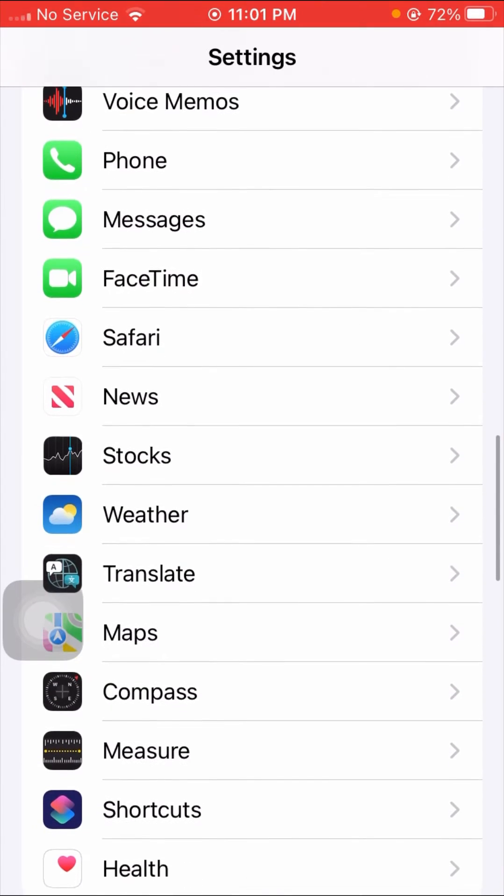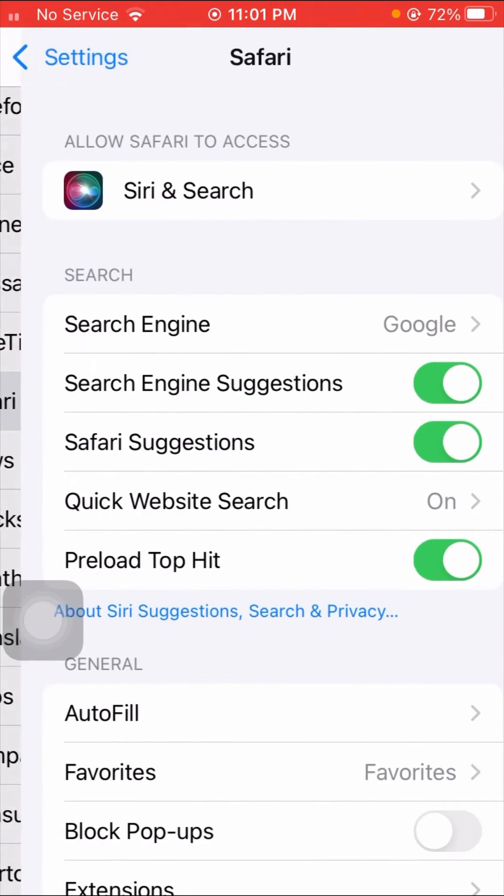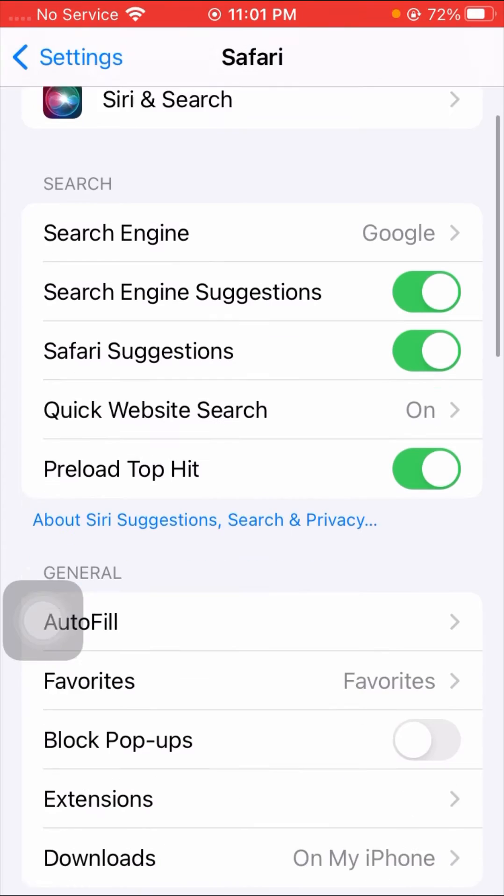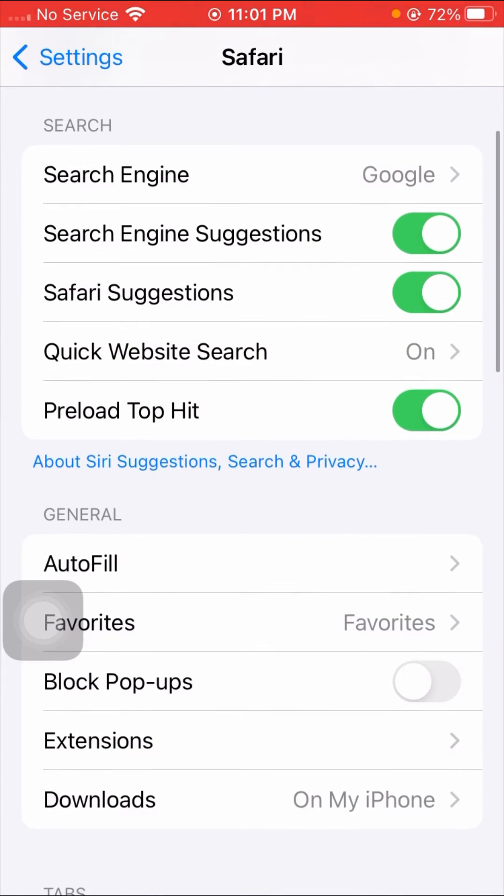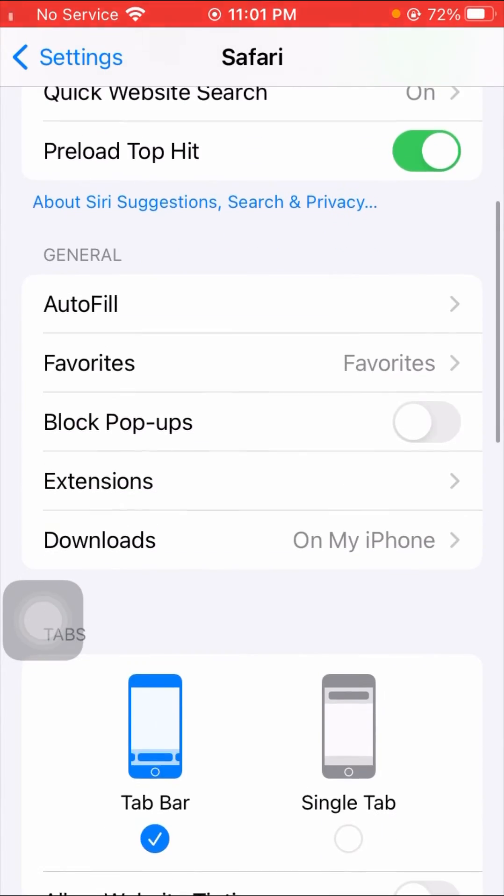and as you can see here Safari option is present here, so you have to simply tap on it. And once you tap on it, you have to simply scroll down and as you can see here